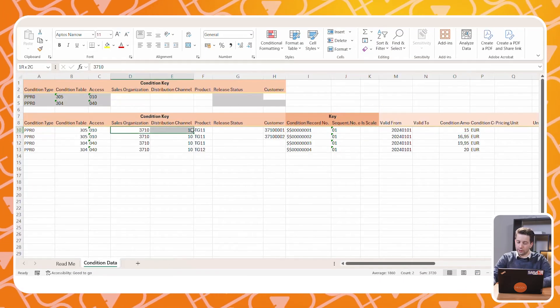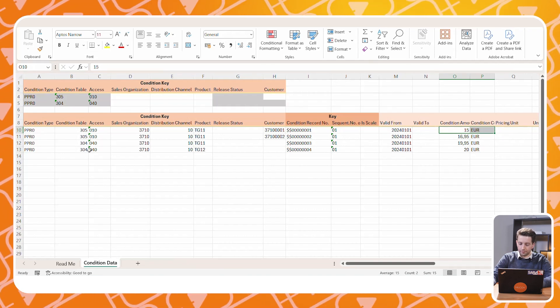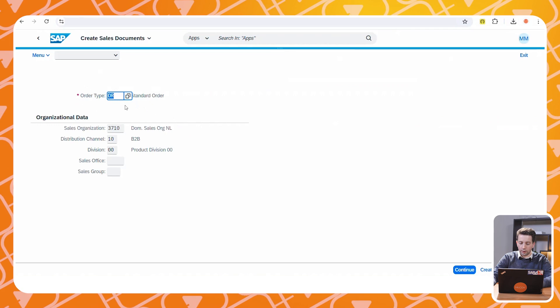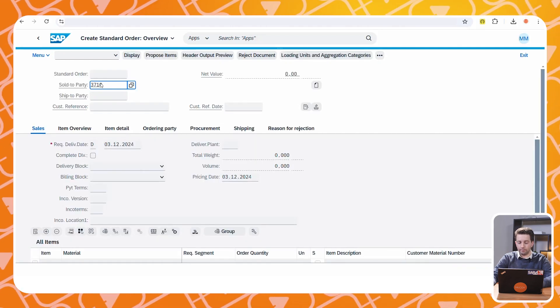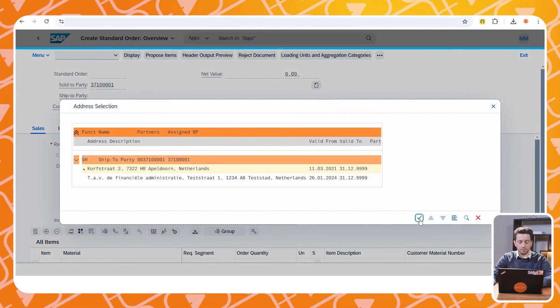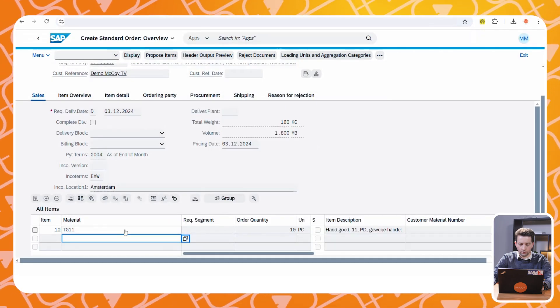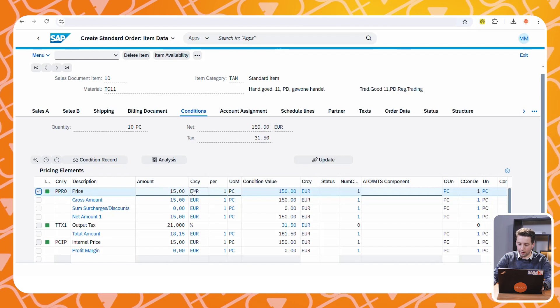I have now created the condition records. As a next step, I will create a sales order to show you how the prices are determined. Here we see the prices that we uploaded to the SAP system — we have maintained the price for the customer-material combination and for the material only. In the sales order we include the material for which we created a condition record. Looking at the conditions, we see a PPR0 price of 15 euros per piece, with a total value of 150 euros.